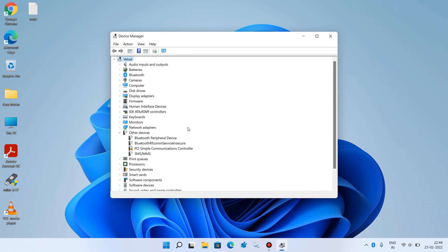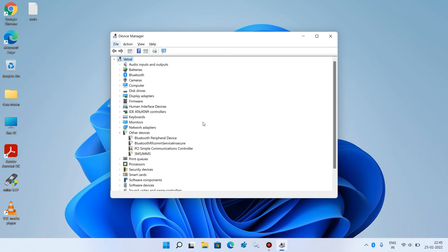Now we will reinstall it. Press the Alt key on your keyboard once. You can see that the File menu is now selected at the top. Use the right arrow key to go to the Action menu.